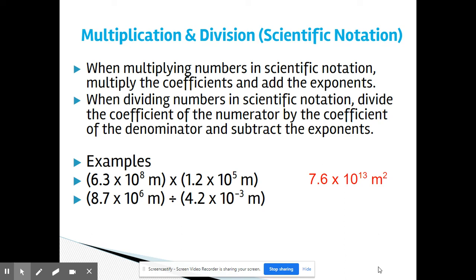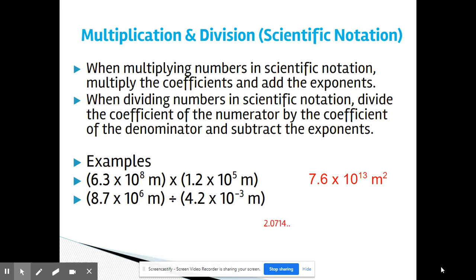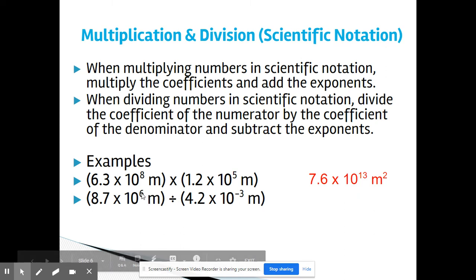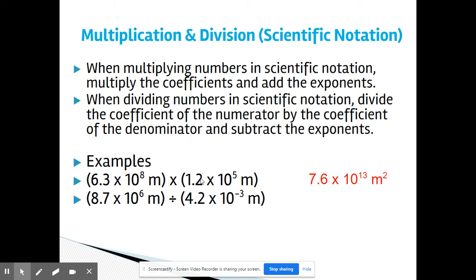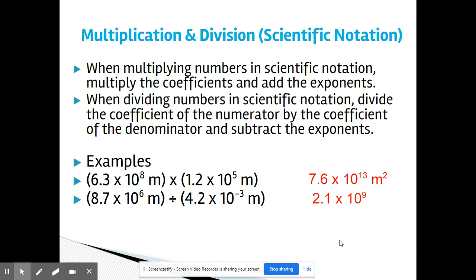For that second example, we're dividing. We divide 8.7 by 4.2, and the calculator gives 2.0714... Both measurements have two sig figs, so my coefficient must have two sig figs. Looking at 2.07, that 7 rounds the 0 up to 1, giving a coefficient of 2.1. Then I subtract the exponents: 6 minus negative 3 is 6 plus 3, so the exponent is 9. The answer is 2.1 × 10⁹. Notice there's no unit because meter divided by meter cancels out.